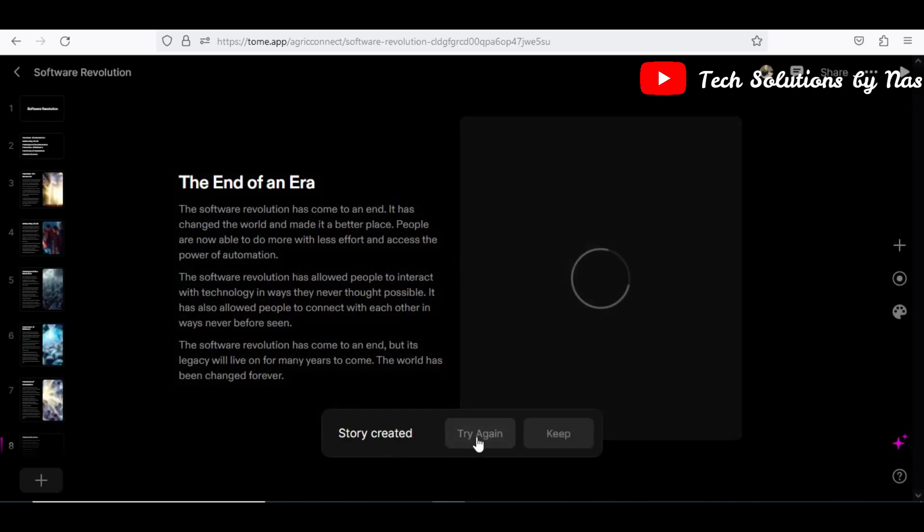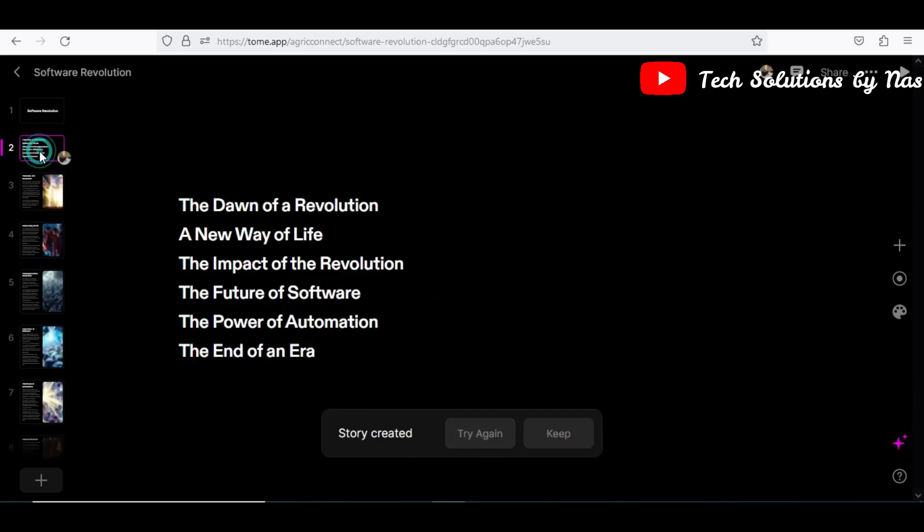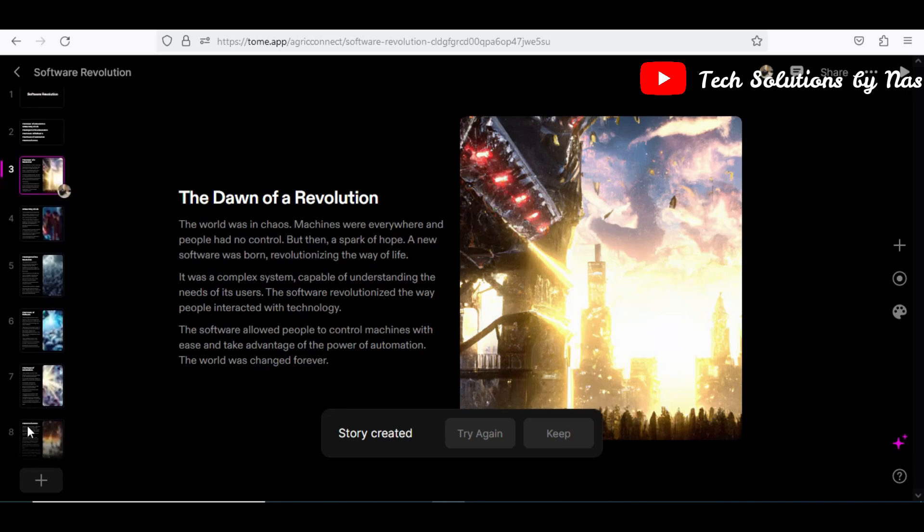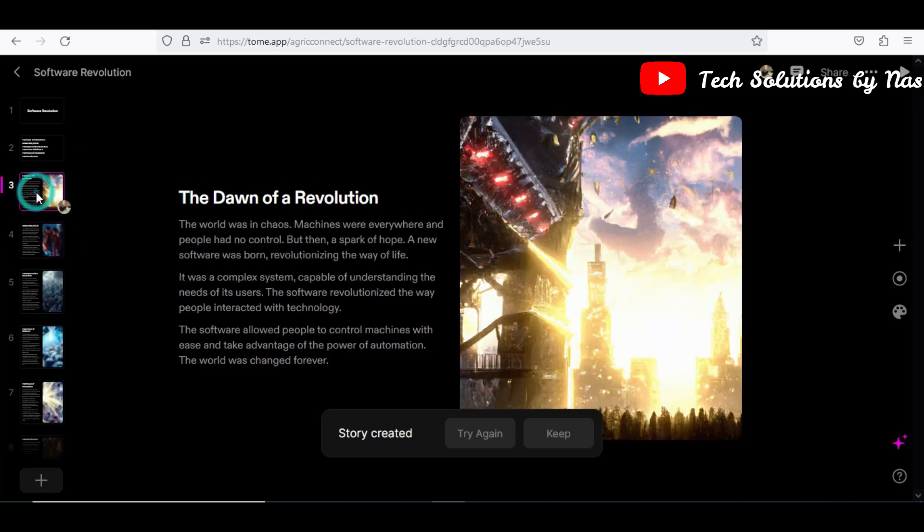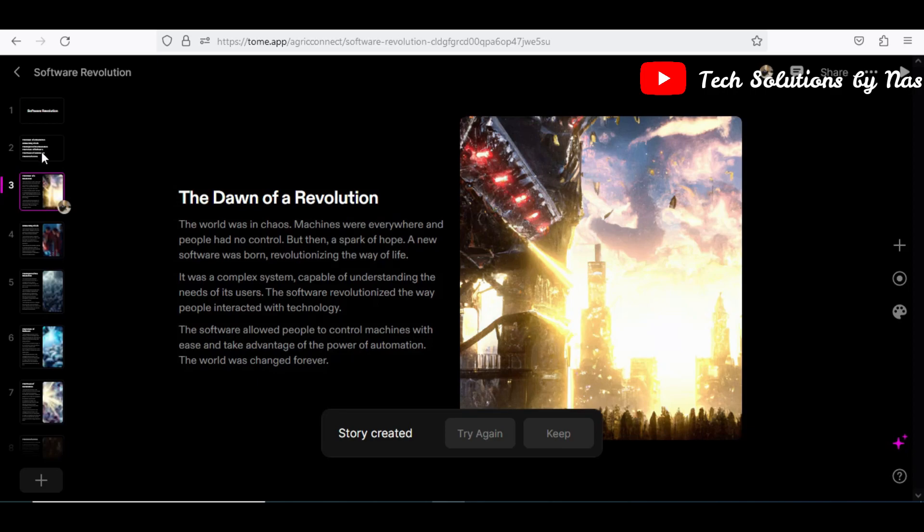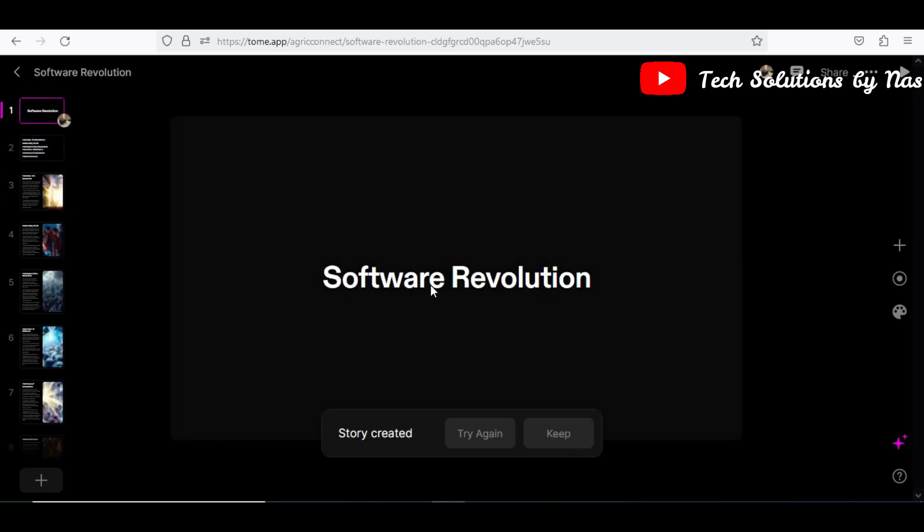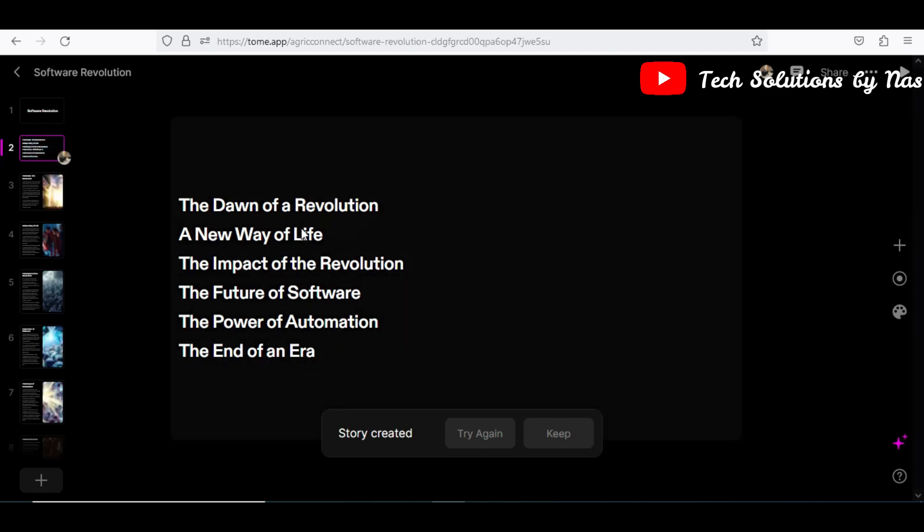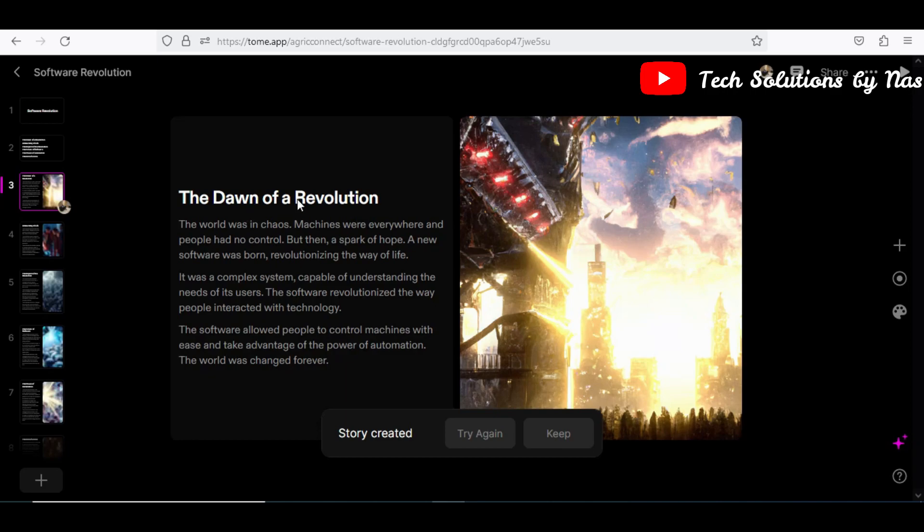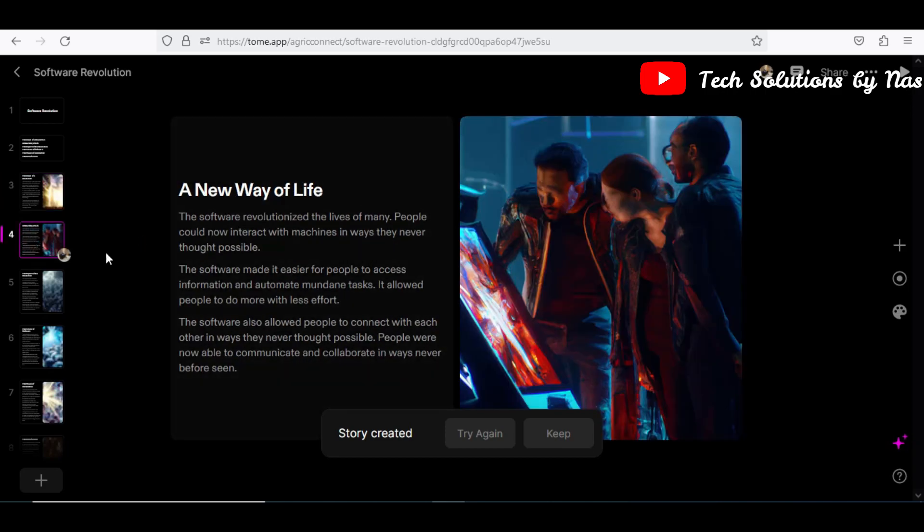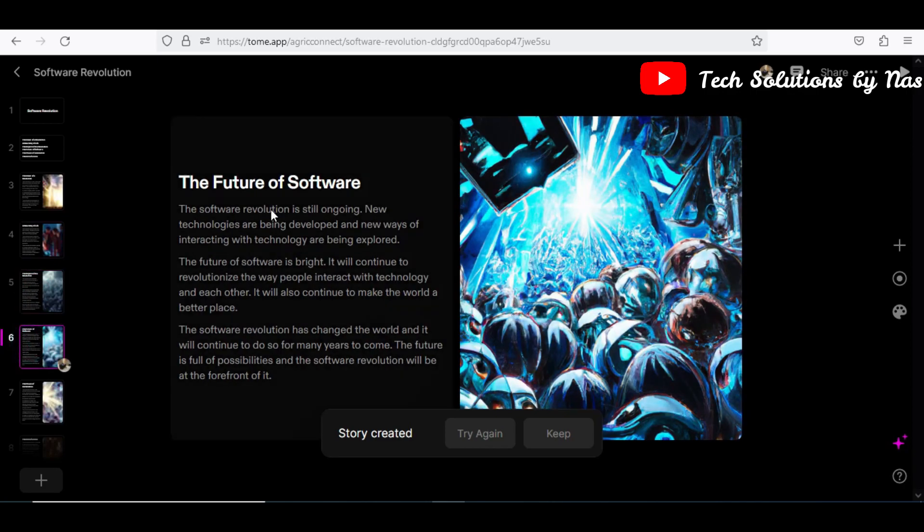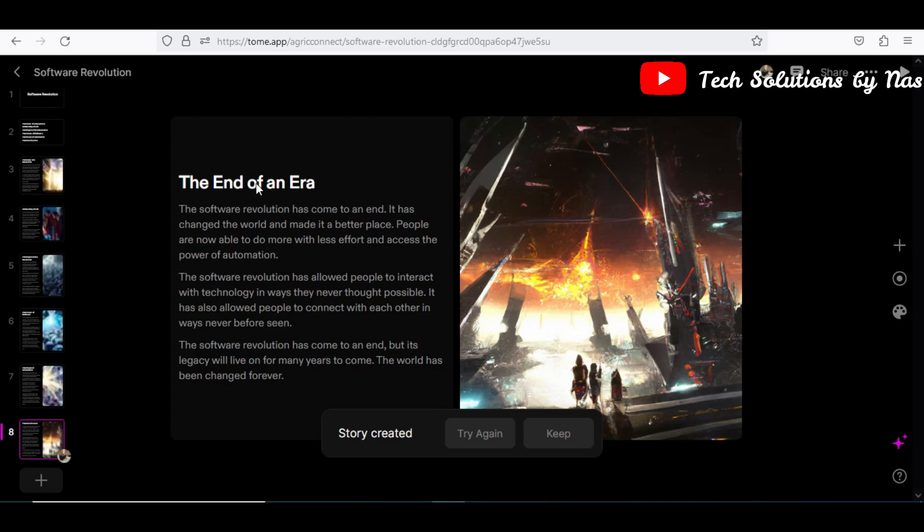Okay, so I have nine pages. If I don't want I'll just retry it again and then it will create a different thing for me. So initially I had a six page presentation, and the next one I had an eight page, and now I'm having another nine, I think it's eight. Yes, eight. So it's eight pages but with different images. The topic it gave us was still software evolution. The next one is the outline of topics, and then the dawn of a revolution, and then a new way of life. The impact of evolution, the future of software, the power of automation, and then the end of an era.